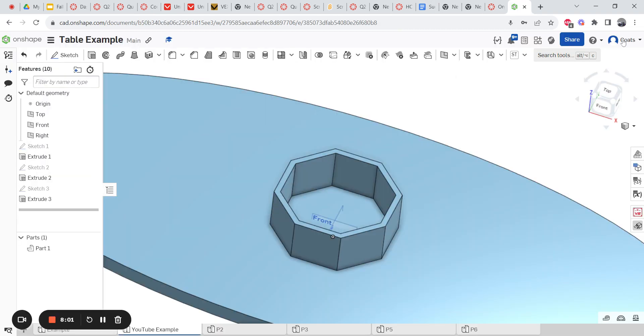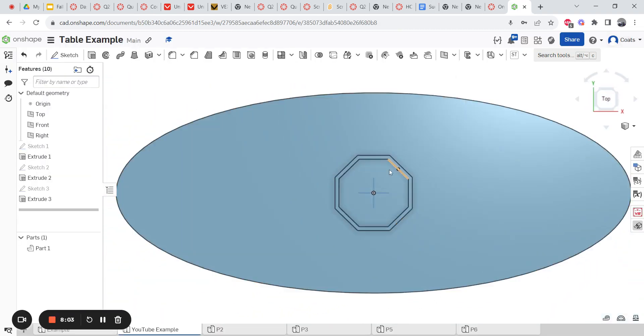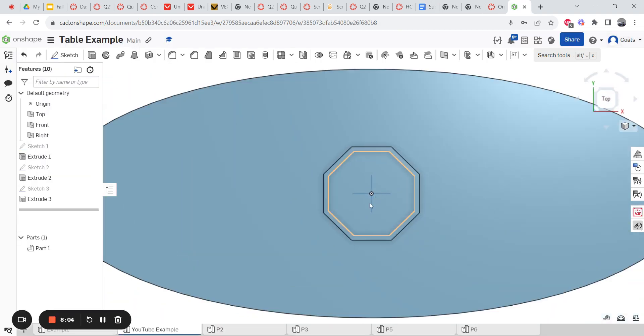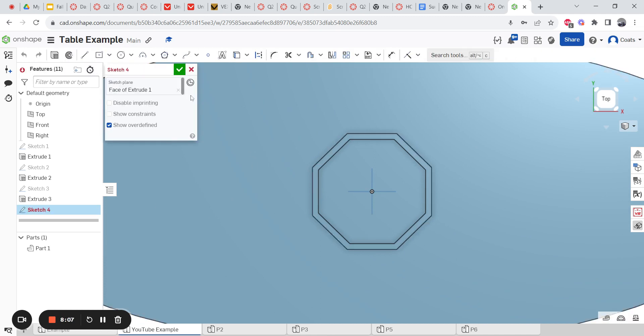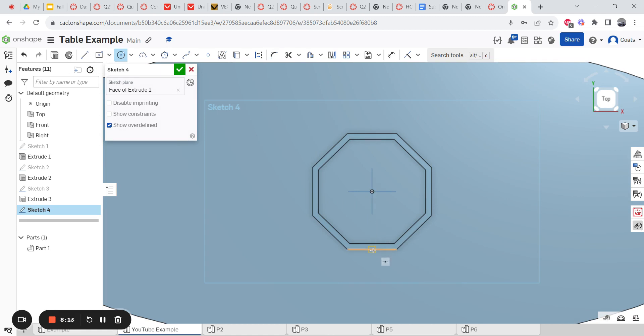So I'm going to go back here. Go to my top view. Zoom in a little bit. I'm going to say sketch. Where am I sketching? On this. I'm going to go to my center point circle. I'm going to go right here but not click. I'm just going to follow the line down. So it aligns. And I'll click right here.